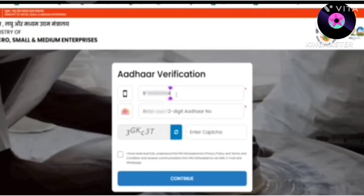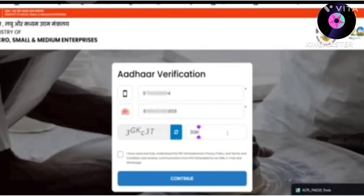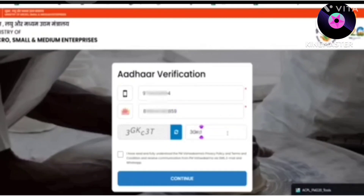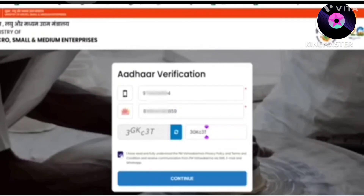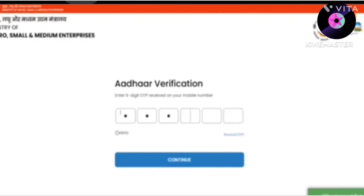Enter the mobile number registered with your Aadhaar and select the 12-digit Aadhaar number. Enter the captcha code shown, accept the terms and conditions, and click on the option. Then the OTP will come to your registered mobile number.